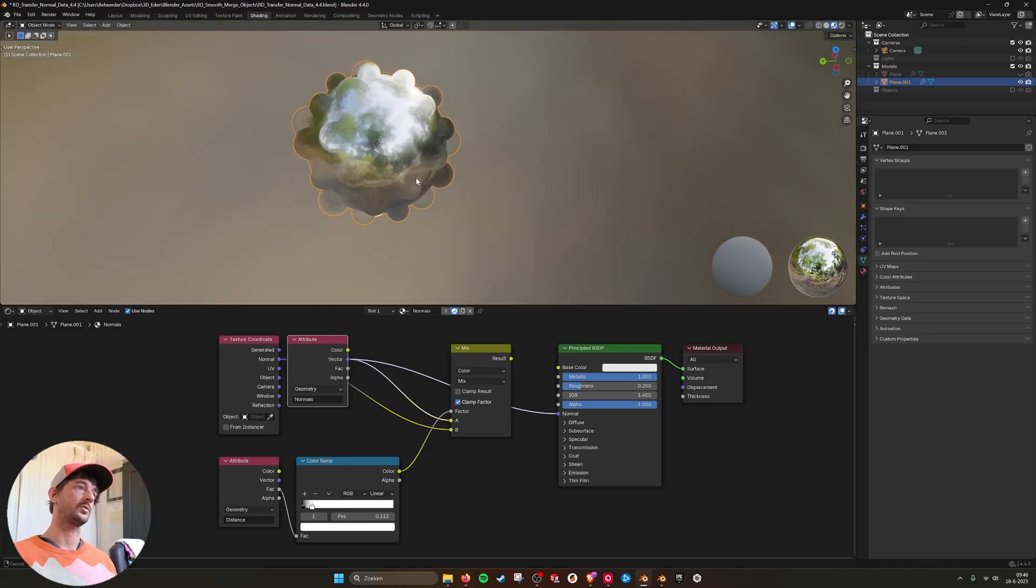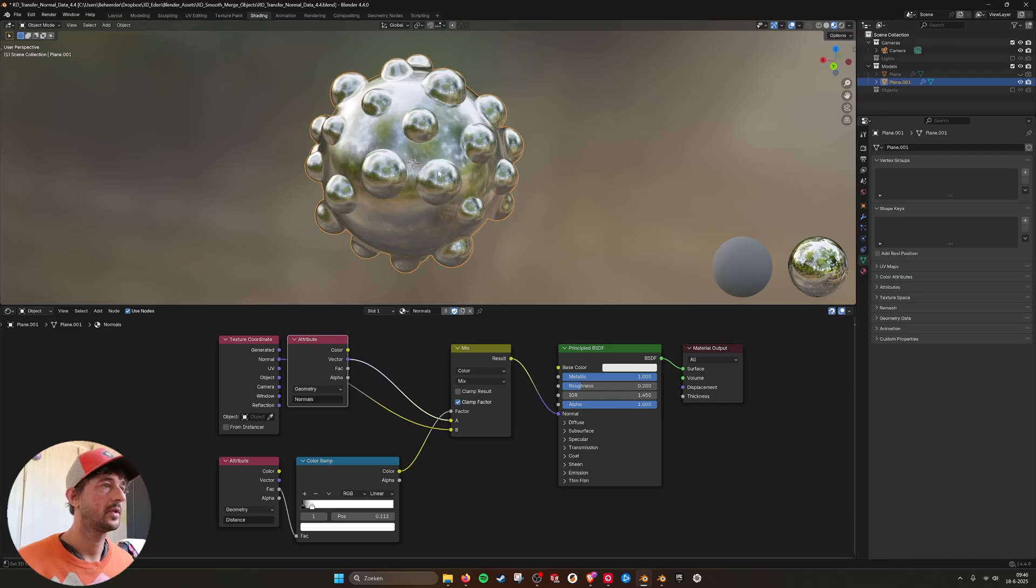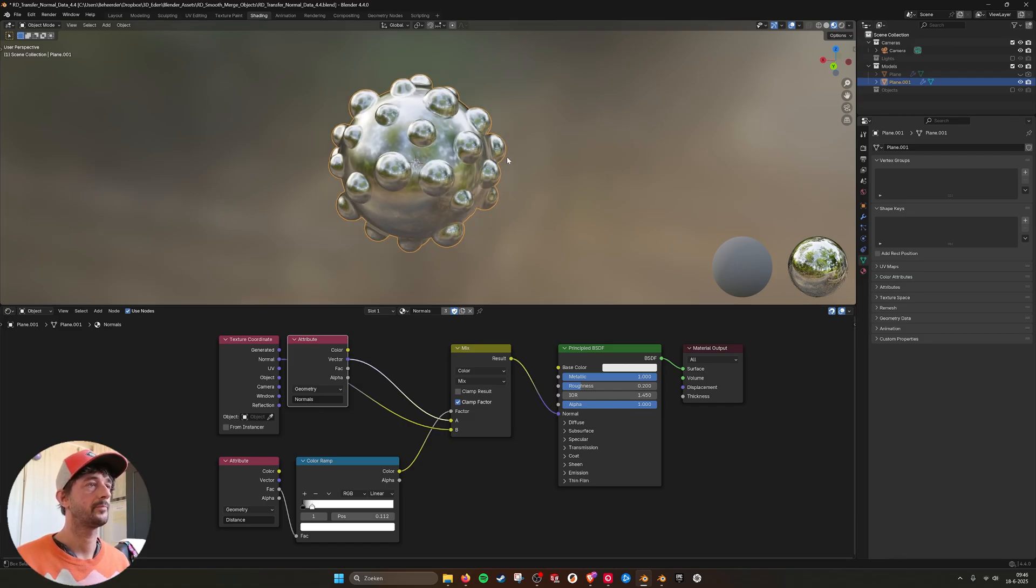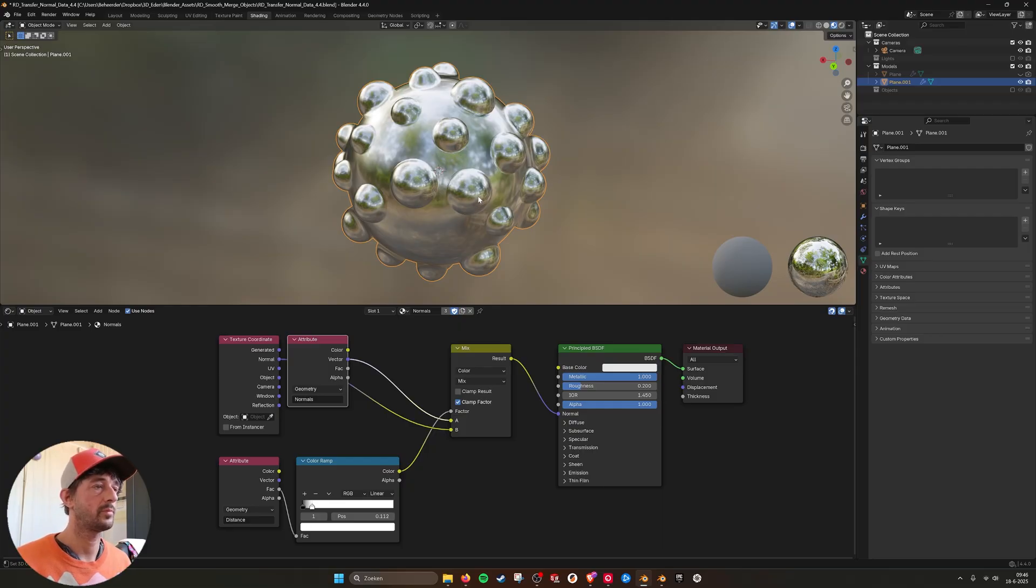So now all the small objects, they get the normal of the big sphere and that looks really strange. But when you mix them together, then you see that there's smoothness to them.